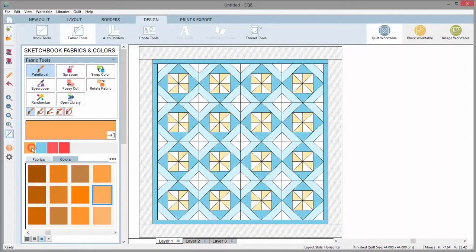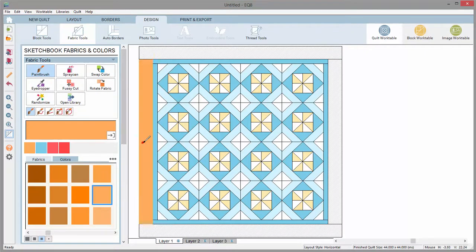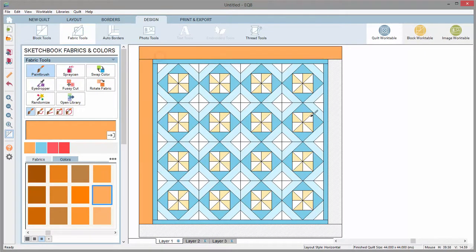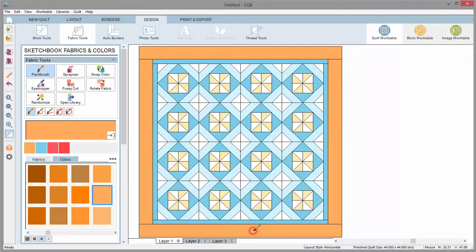The paintbrush tool will take the selected fabric or color and fill in the patch with that color when you click. Simply click in each patch that you want to color.